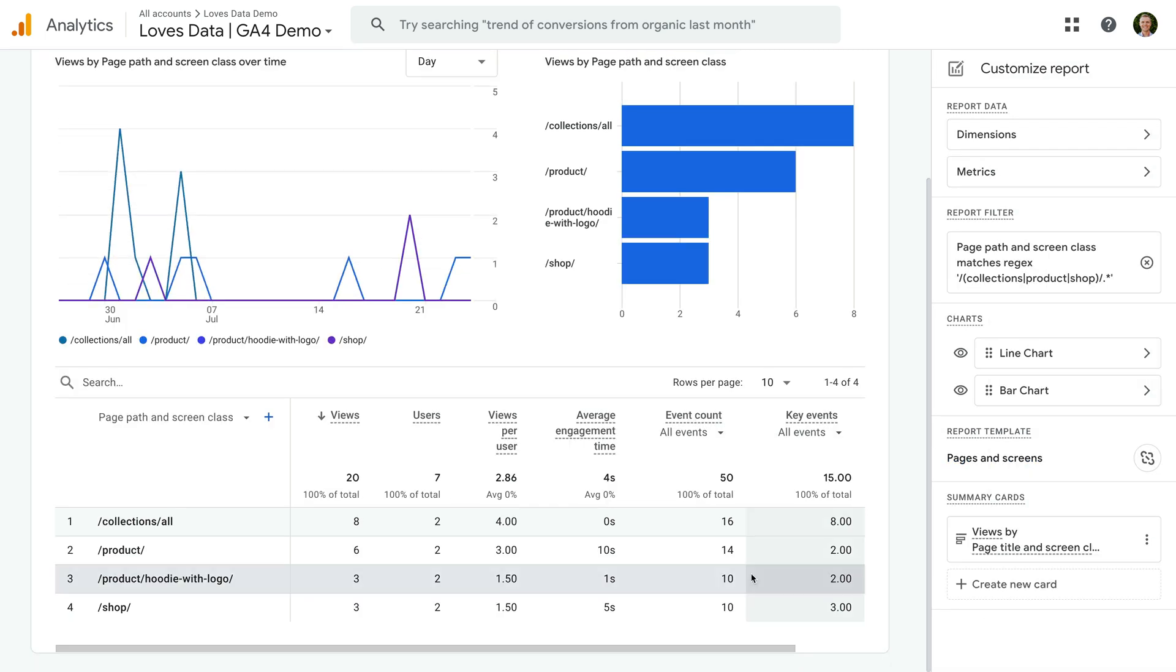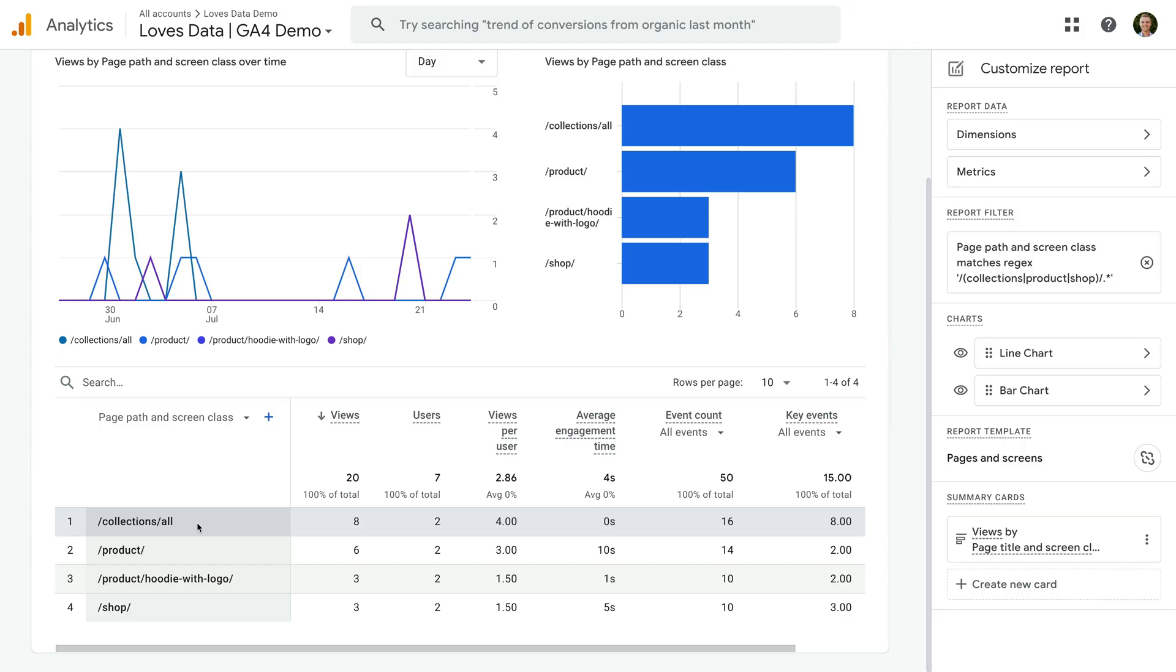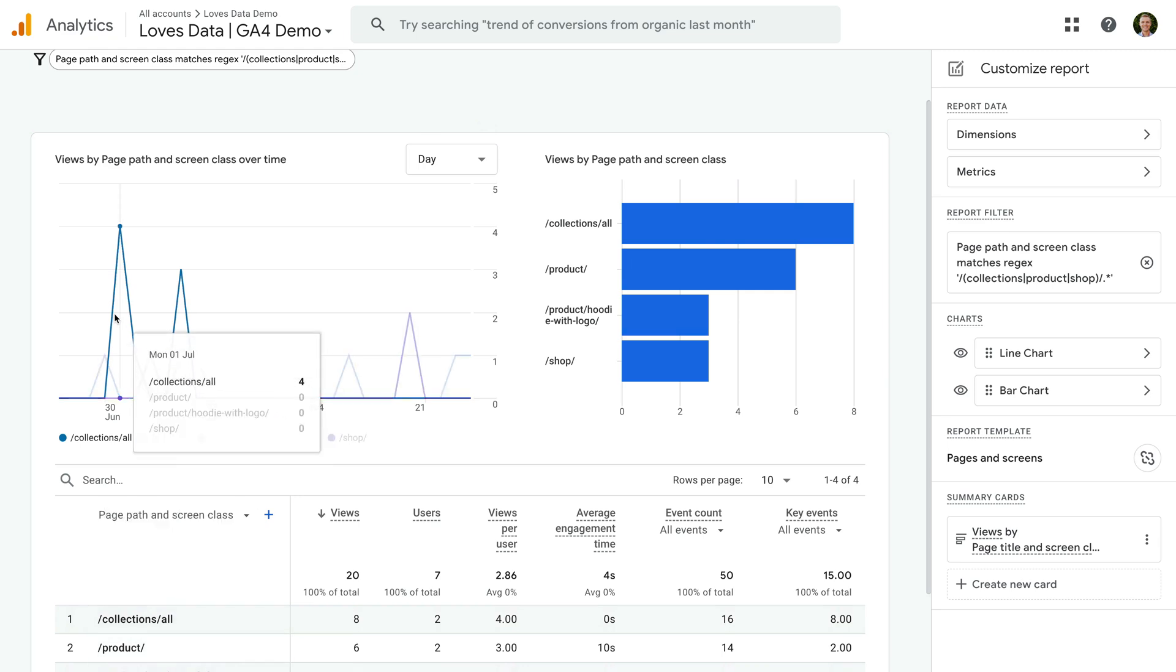Our report updates and we are now using a regular expression to only match particular sections of the website. Currently, there are a couple of places we can't use regular expressions with our standard reports. This includes when we search within a report and when we create comparisons. Let's take a look.